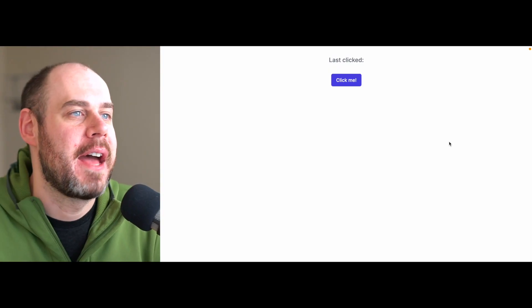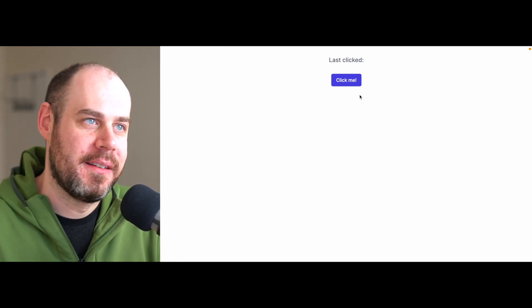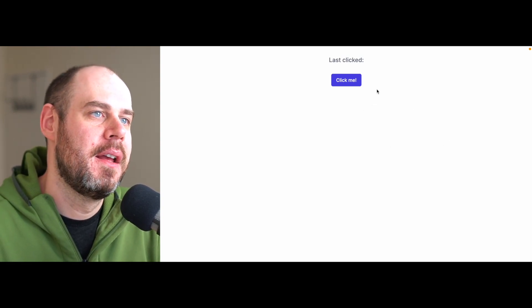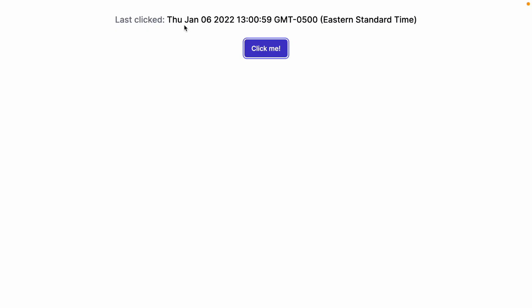Today, we're going to take a look at making components reactive to time. To do that, I have this little demo here. It's a button that says click me. And when you click it,